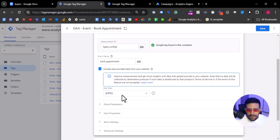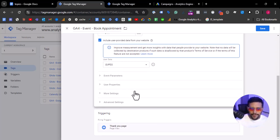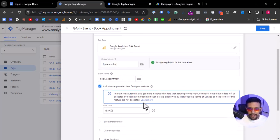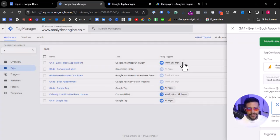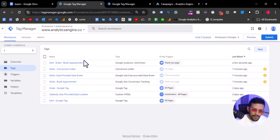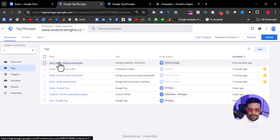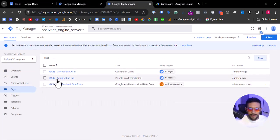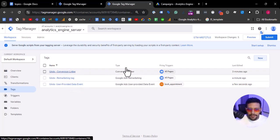So we have UPD here, and here we are going to pass the email of the user — the lead — to Google Ads. This is an Enhanced Conversion via server-side. So I think we have everything we need. We have the tags here in the server container.